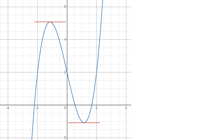In Calculus 1, we learned about critical points. These were places on our graph where the tangent slope was equal to 0. To find them, we set the derivative of the function equal to 0 and solve for x. In order to determine whether the critical value was a local maximum or minimum, we would use the second derivative test.